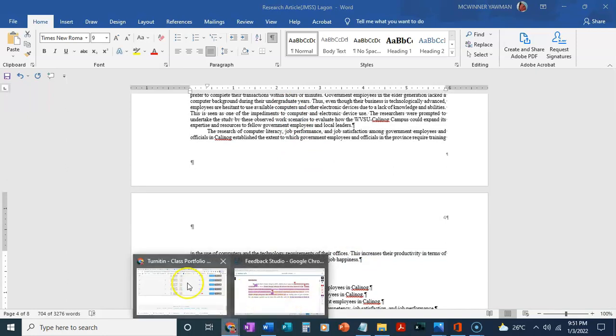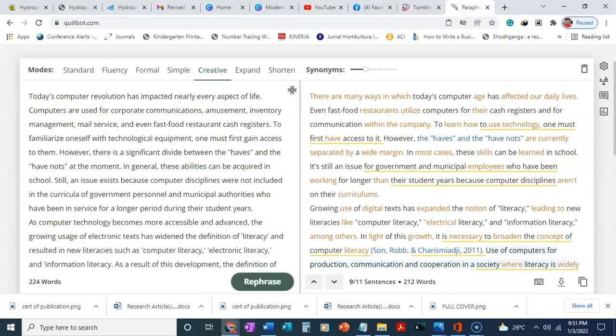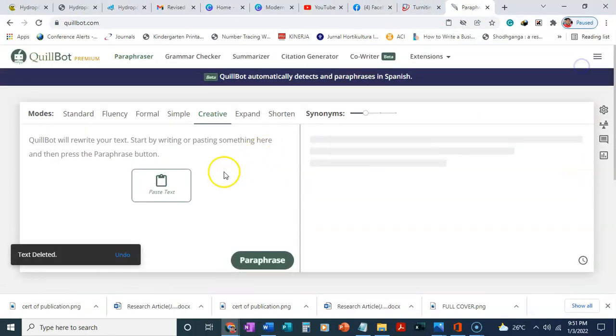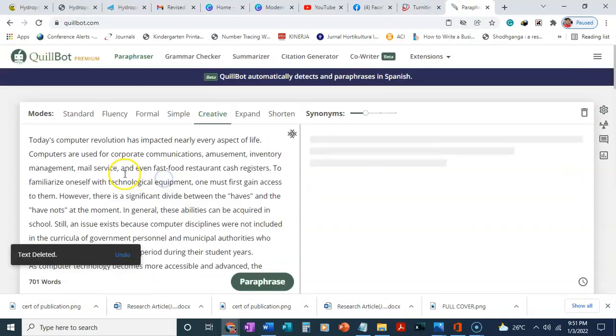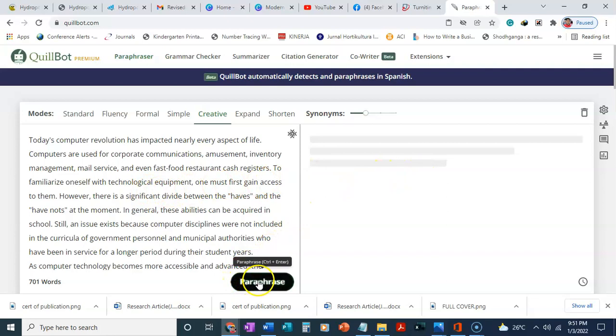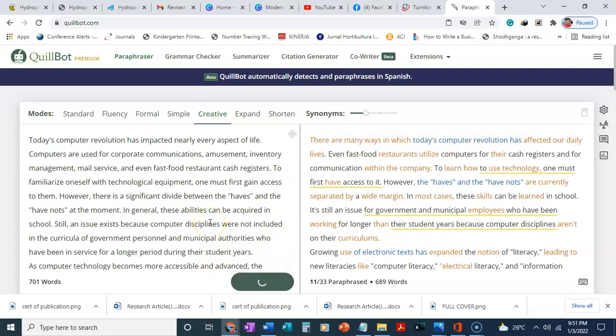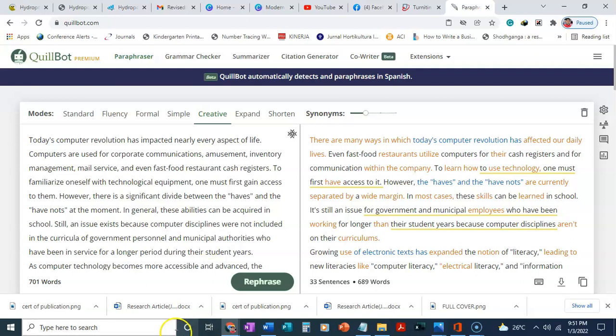We need to take it to QuillBot. We delete what we have here and then we paste it. After it's pasted, then we have to paraphrase. It changes it. After that, we need to upload it again into Turnitin to see the level of reduction in the plagiarism.